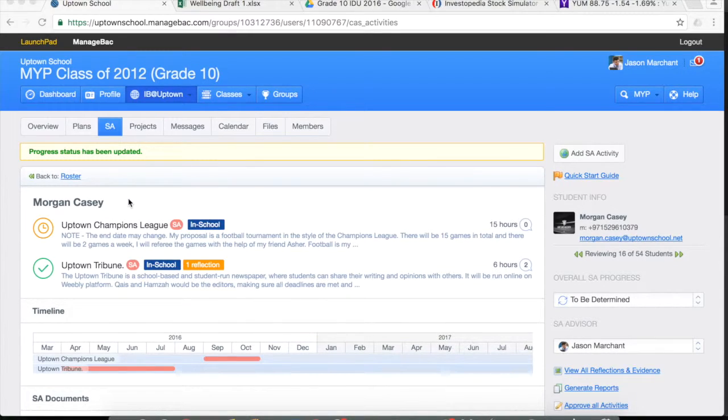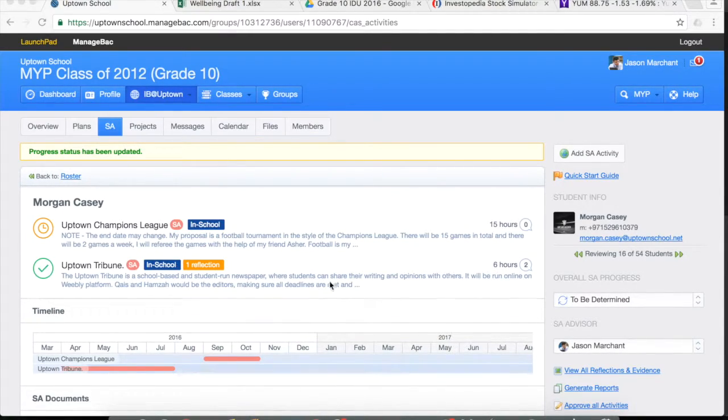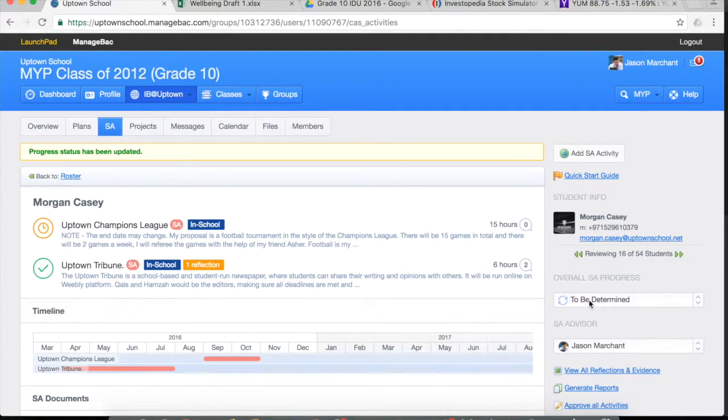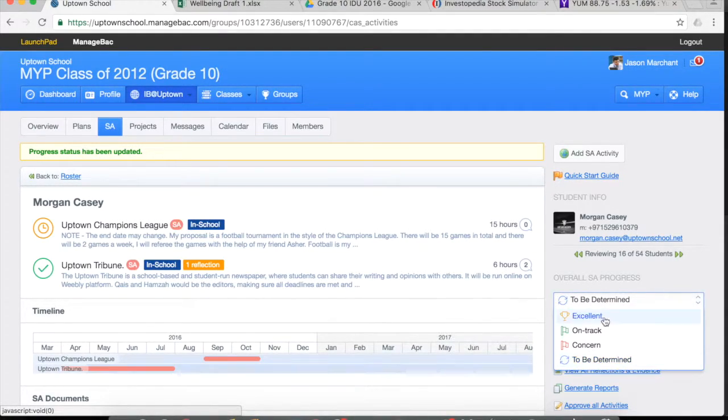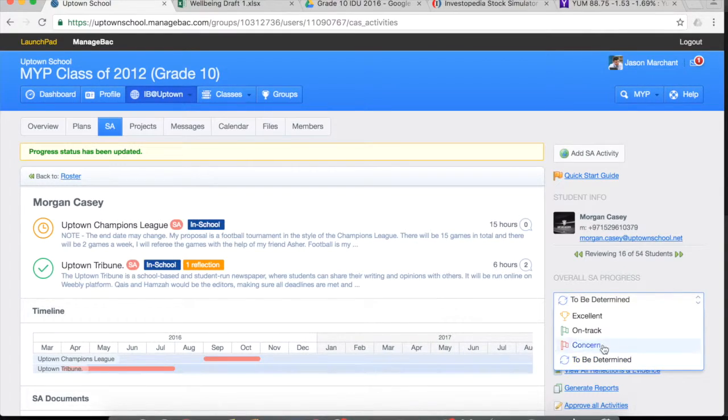Here we are inside the student's worksheet with all their listed activities. Simply review those and you go down to this menu and you choose one of the options.